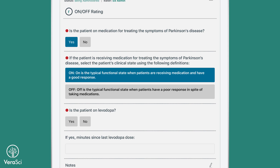If the clinician responds affirmatively that the patient is currently taking Levodopa, the tablet will automatically require the clinician to indicate the total minutes since the patient's last Levodopa dose.